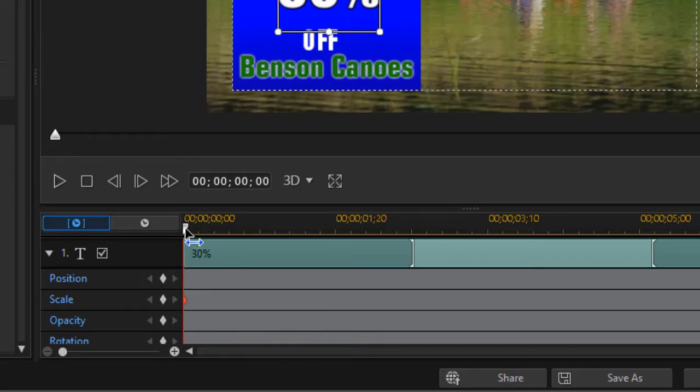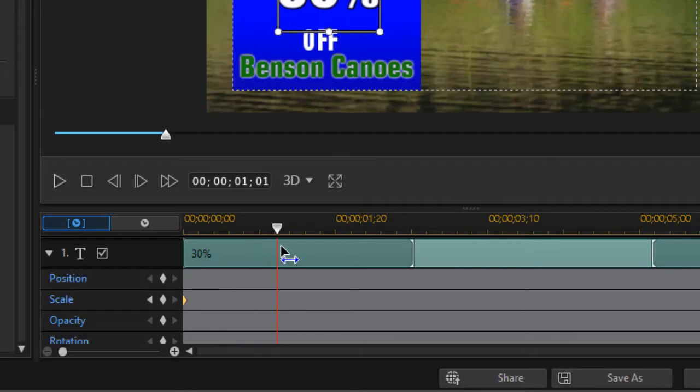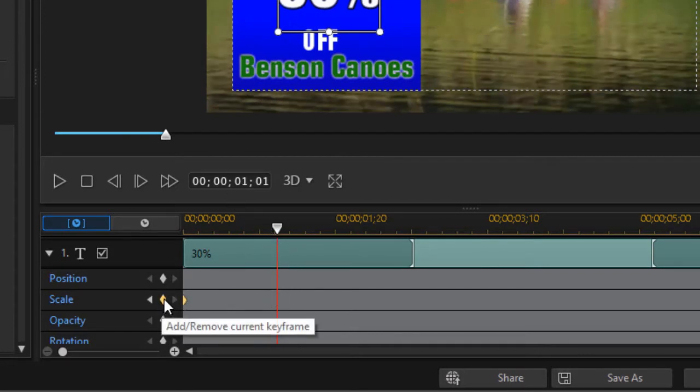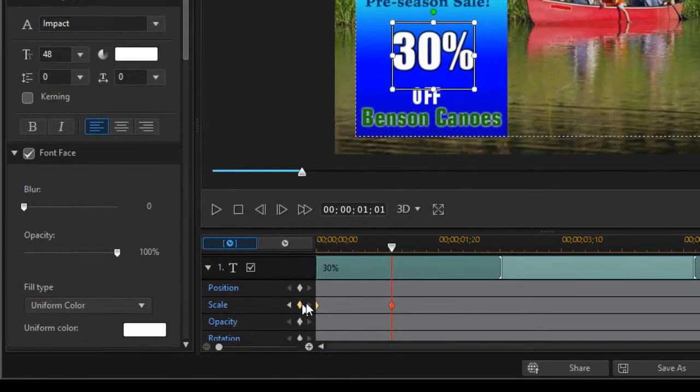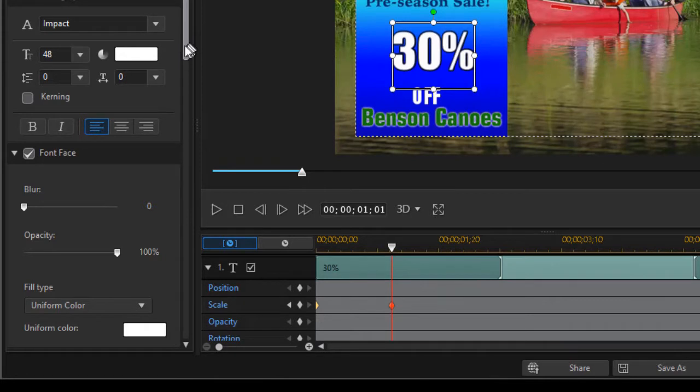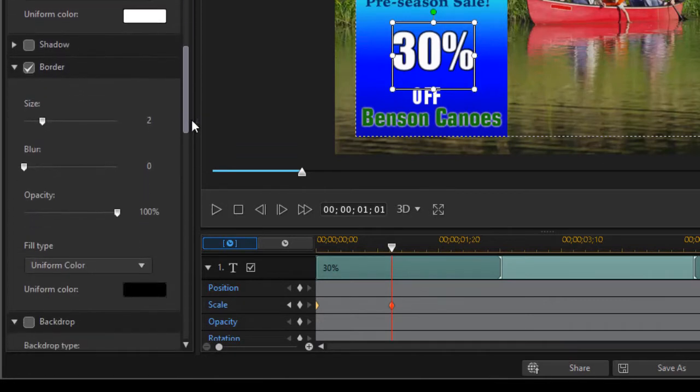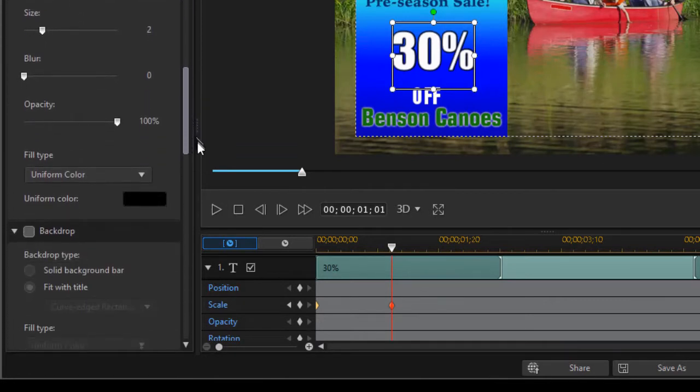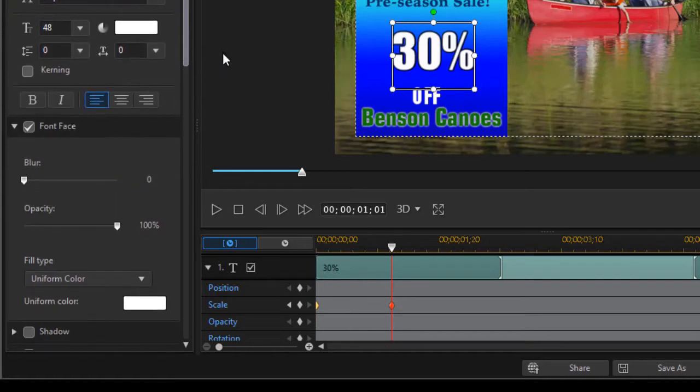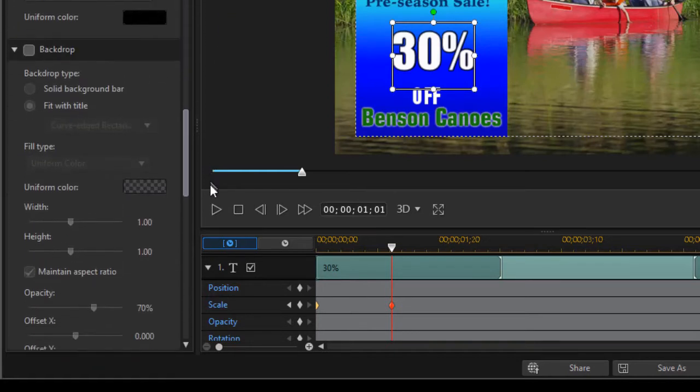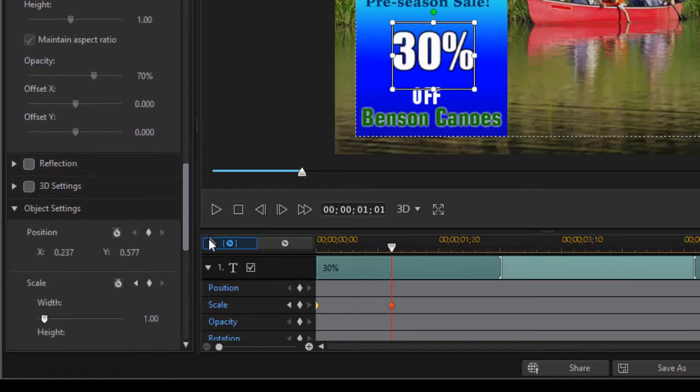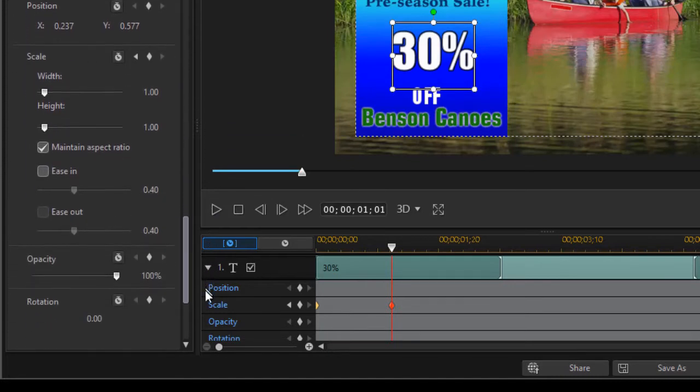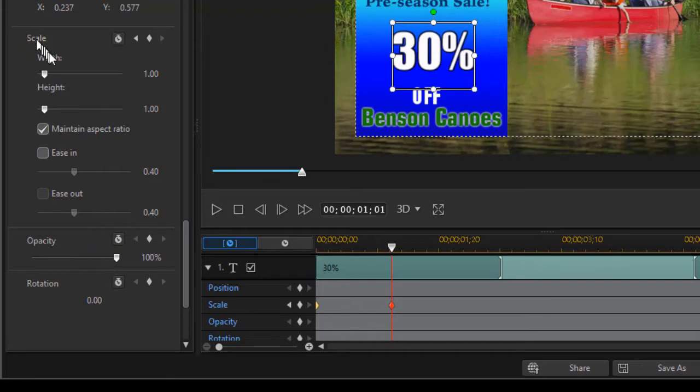Then I'll move into my project about a second and click the diamond on scale to set another keyframe. While still on this location, I'll move down on the left side into properties and select the scale setting in object settings.